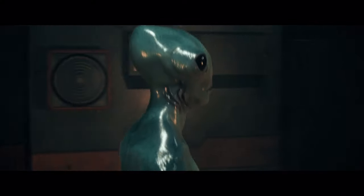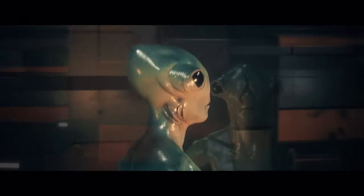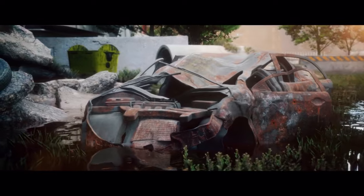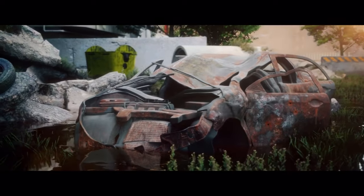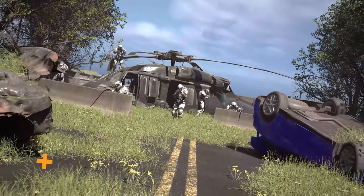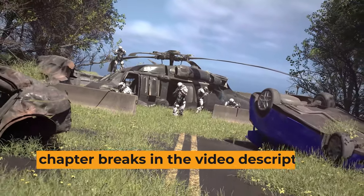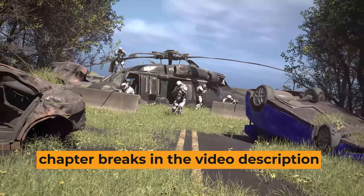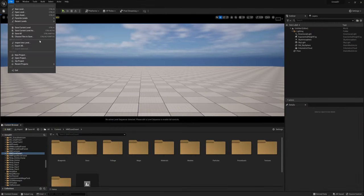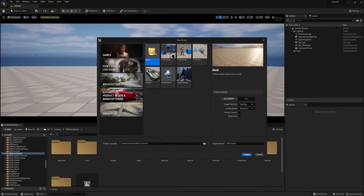Hey everyone, today we've got an Unreal tutorial for you, brought to us by our buddy Steve from the Production Crate Facebook group. He makes a ton of awesome Unreal cinematics and recently showed us how to make this one, so let's jump in. First thing we need to do is create a new project.